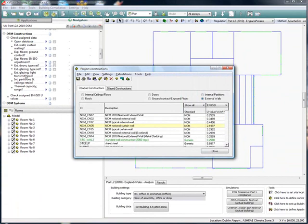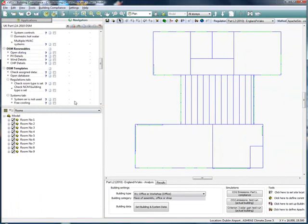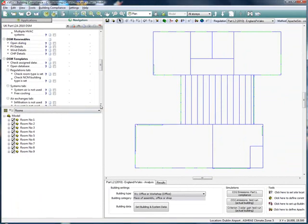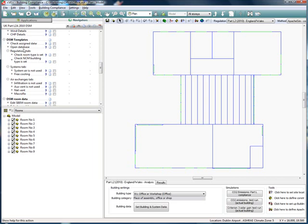Each of the subsequent sections of the navigator follow a similar format to this. Next, we will look at the DSM templates section of the navigator where you can check the templates we've assigned to the model.